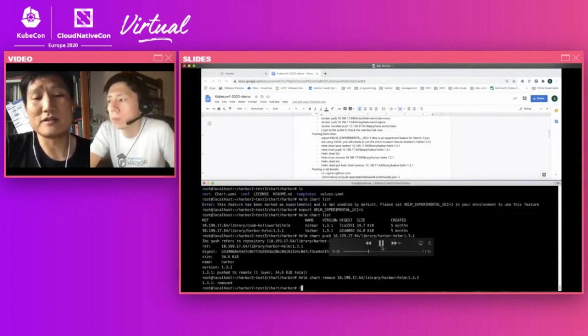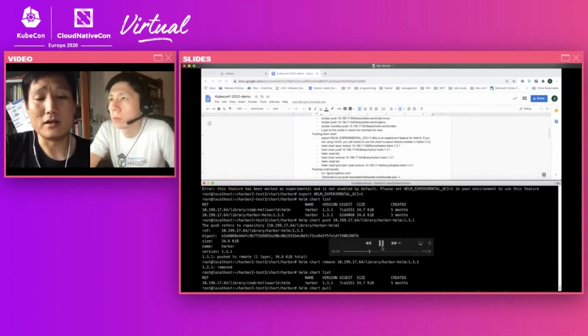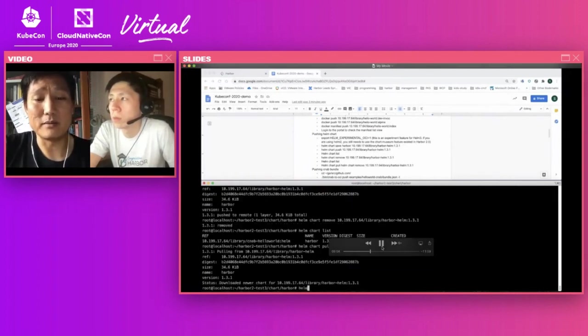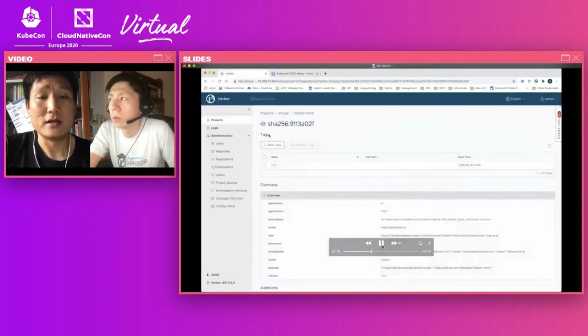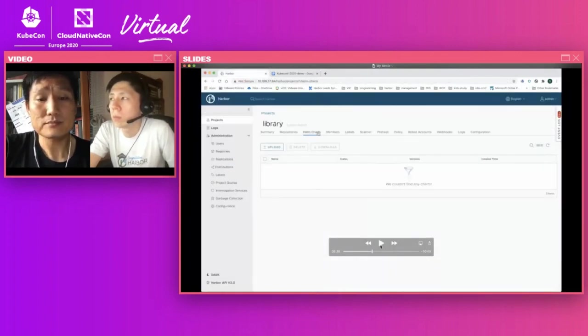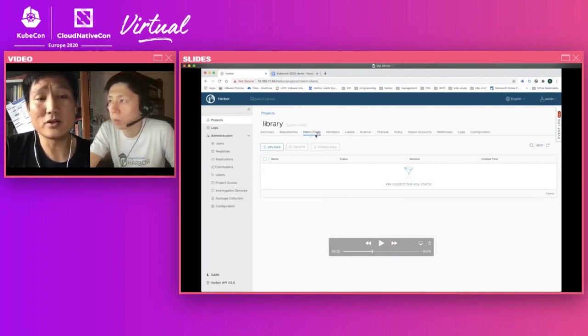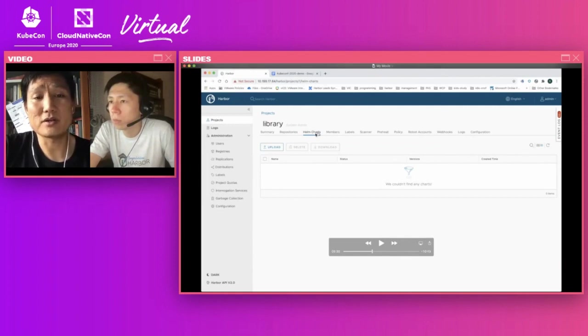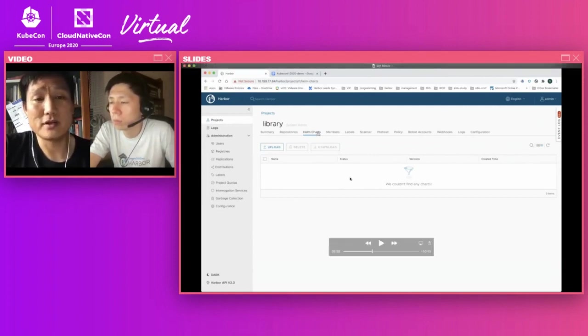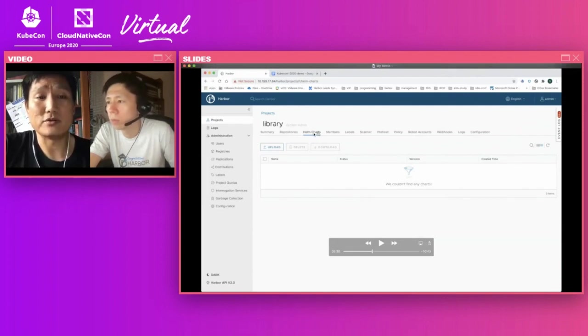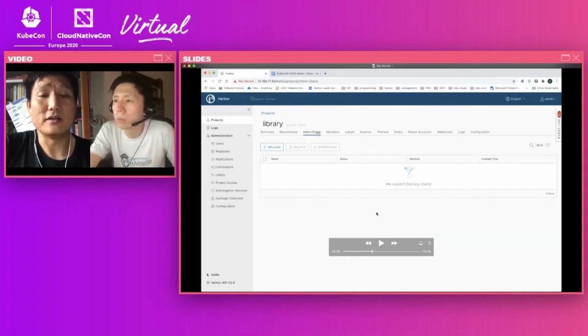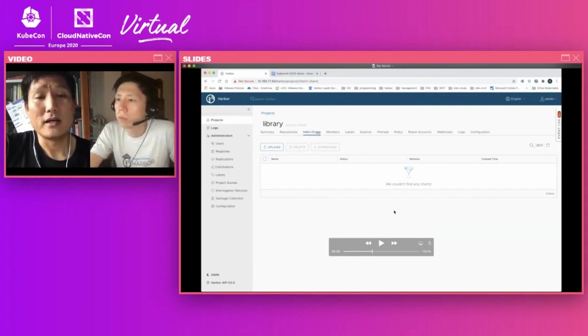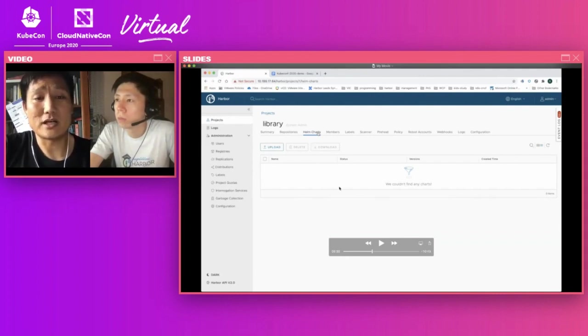In the same time, you can also pull from Harbor the Helm chart that you have uploaded. And this is just the demo of this. In the same time, we are not removing the ChartMuseum feature because there's also existing Helm 2 users who cannot upload charts to the OCI registry still consuming ChartMuseum. So we keep this feature in 2.0 and 2.1 and we hope that eventually we can remove this dependency and we can store charts all using OCI registry.